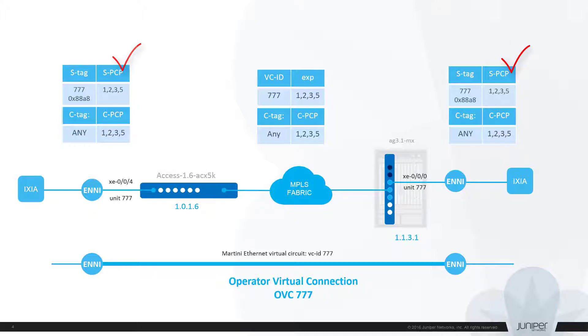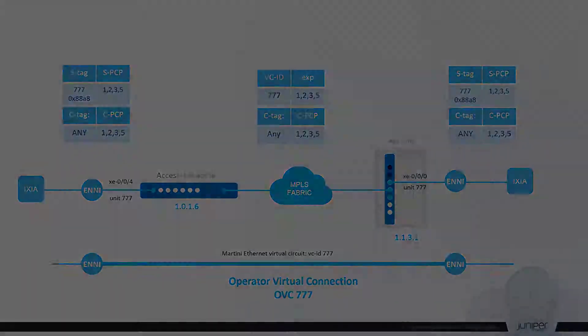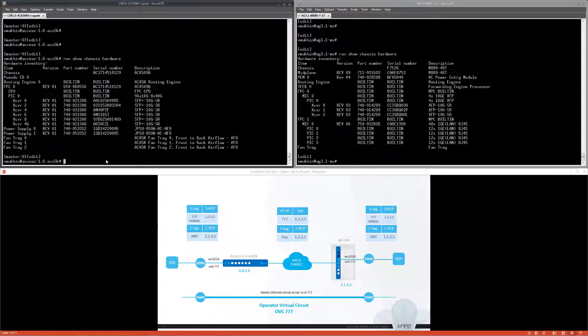For today's exercise we are interested only in service attributes and skip configuration for bandwidth profiles, which will be added in the real case scenario. Let's take a look into configuration of both routers.